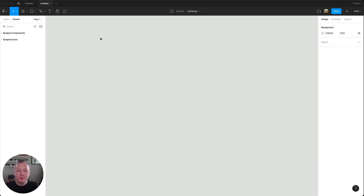I hope that this tip will help you out when you only want to use certain libraries for files in your drafts. Thanks for watching and I'll see you next time.